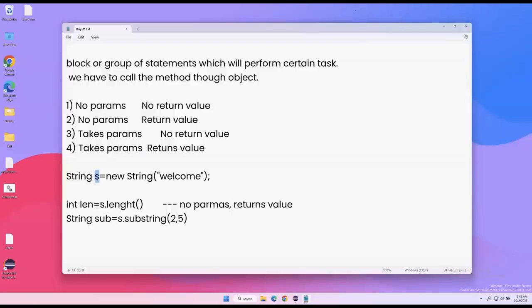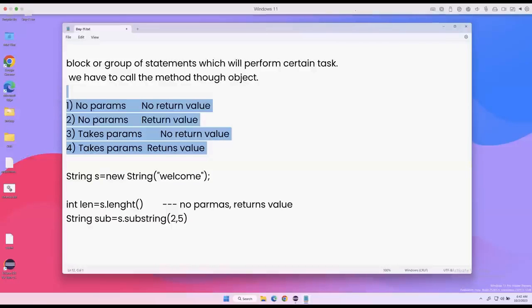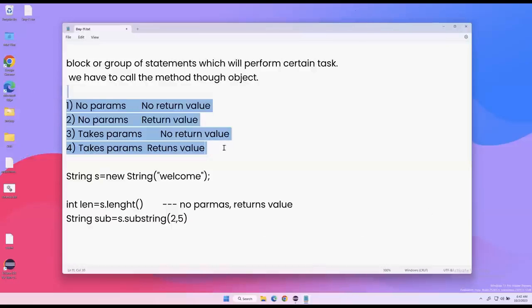Now let's create different types of methods considering these four combinations: no parameters and no return value; no parameters but return value; take parameters and no return value; take parameters and return value. Methods are created inside the class, and to access them we use the object of the class.